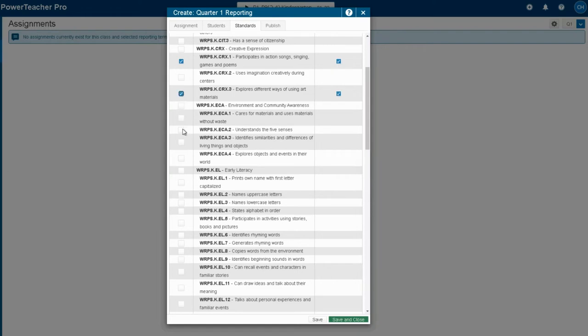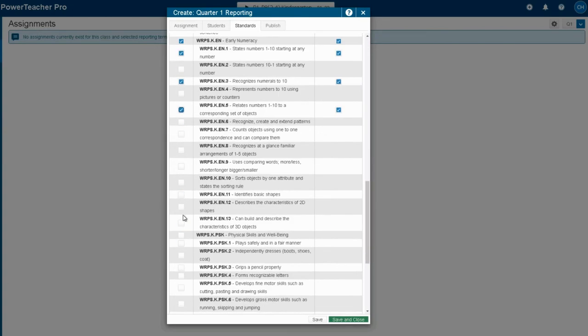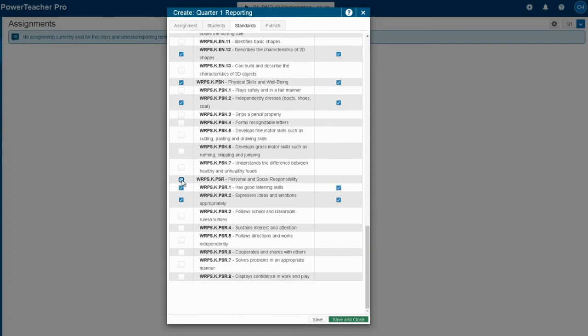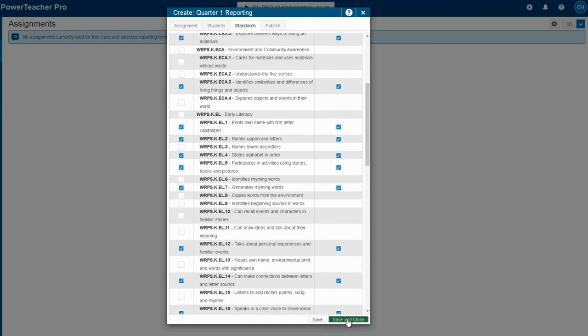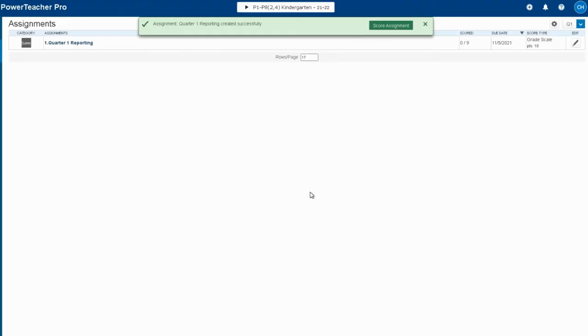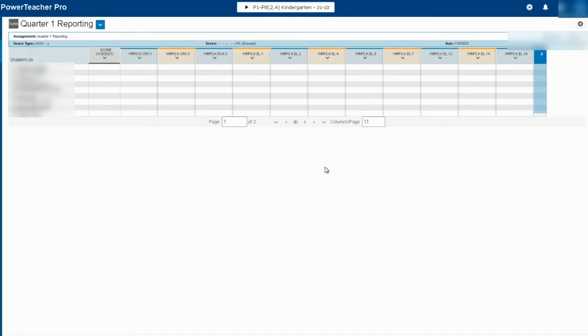Now once I've marked all of the outcomes that I want to assess, I will click save and continue, and my assignment is now ready for me to go ahead and score.